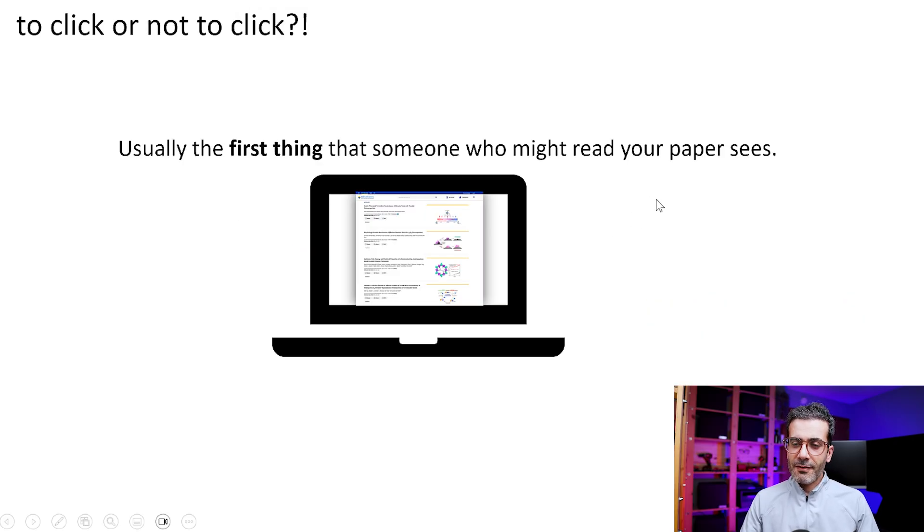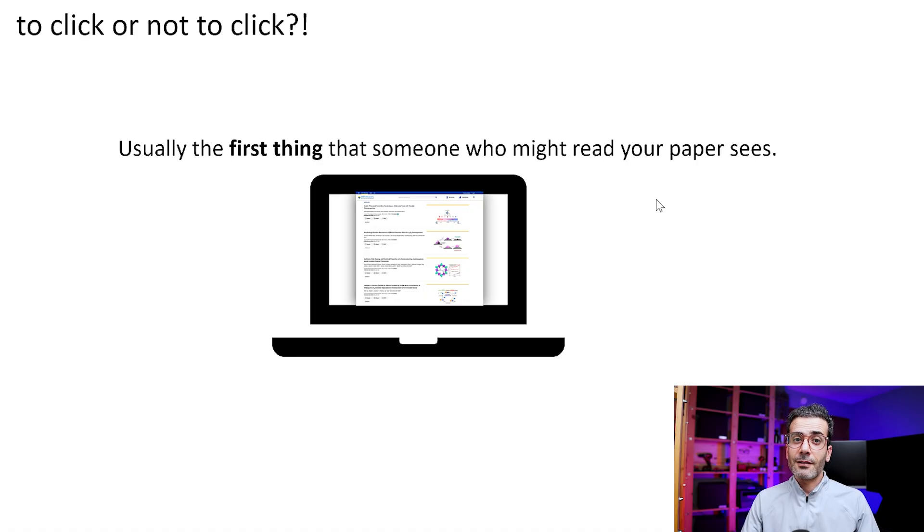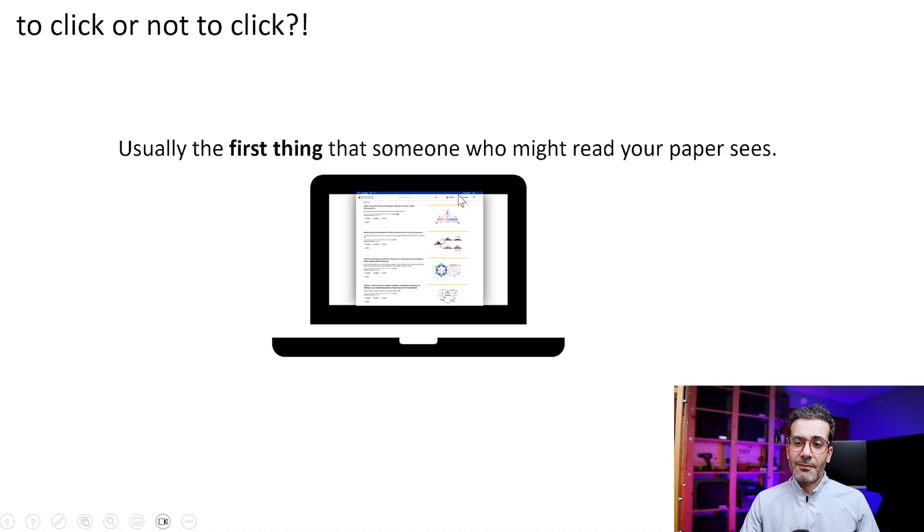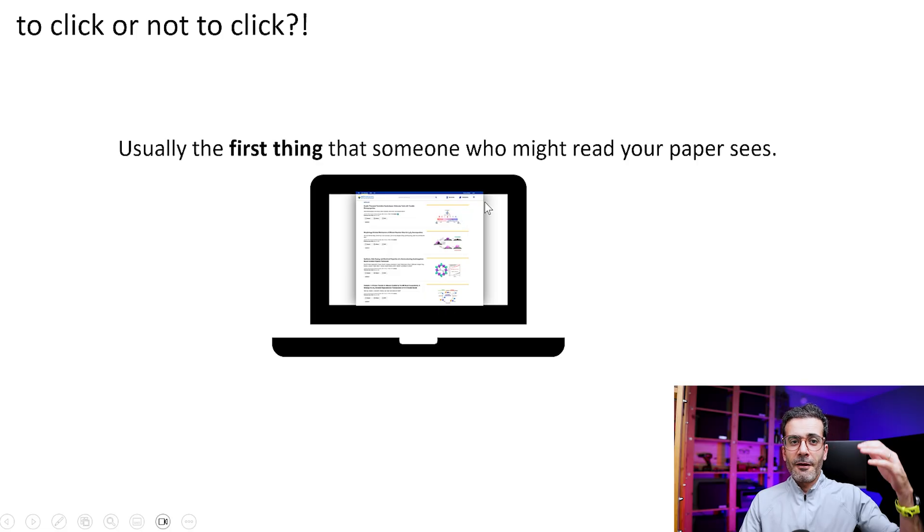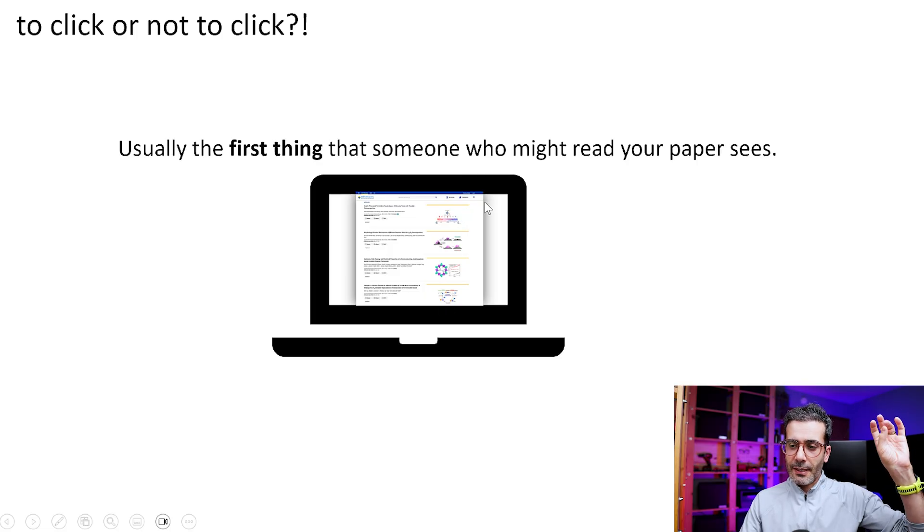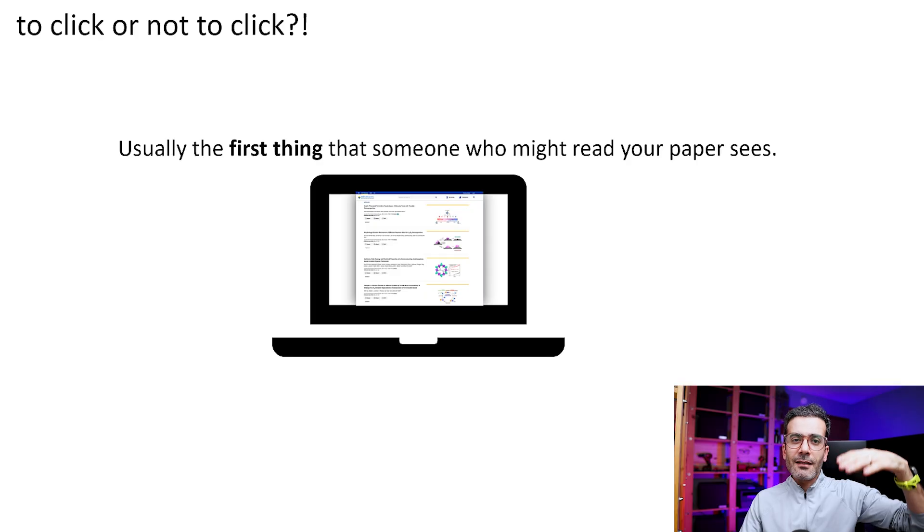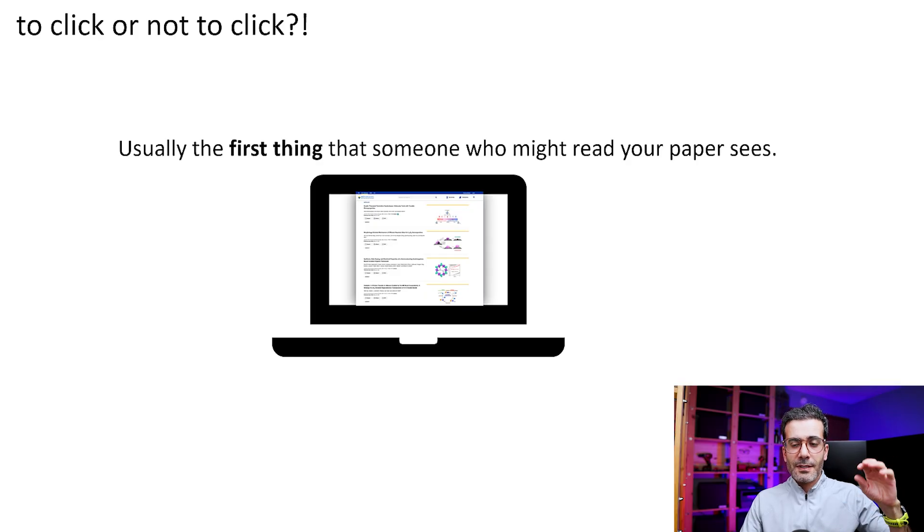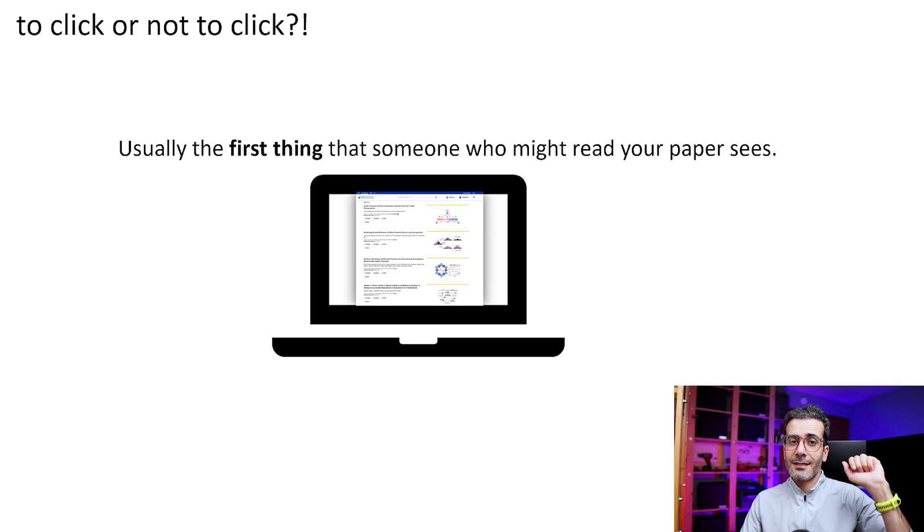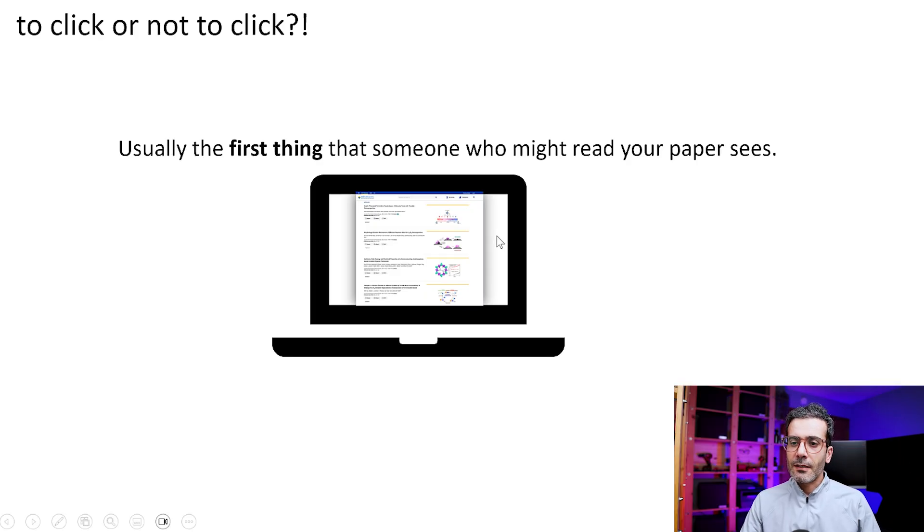Again, here I'm emphasizing that people are going to click on your paper based on the graphical abstract that they see. They are going to search through the title, abstract, keywords and they see a list of papers, and they are going to click on the one that has an interesting graphical abstract.